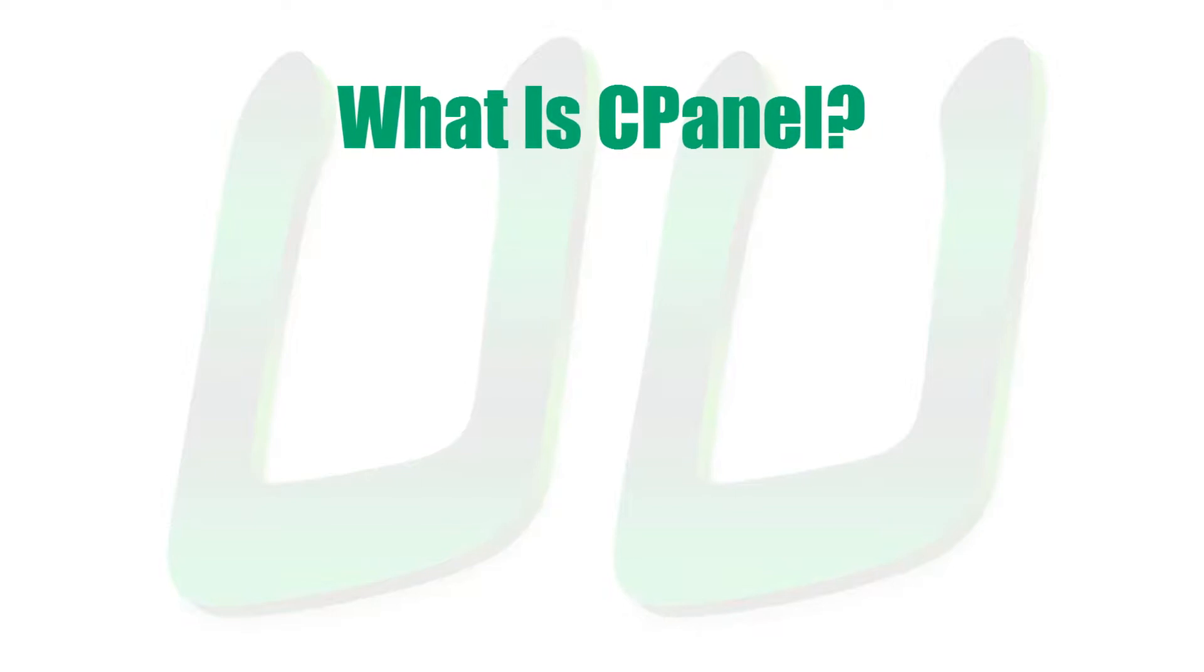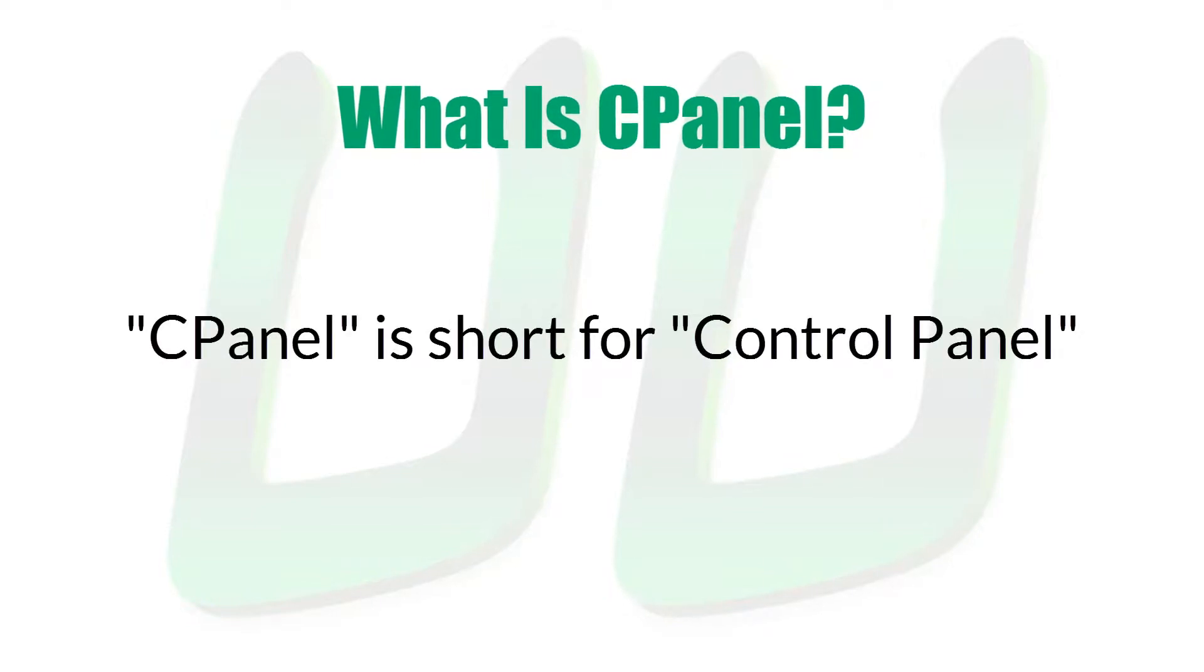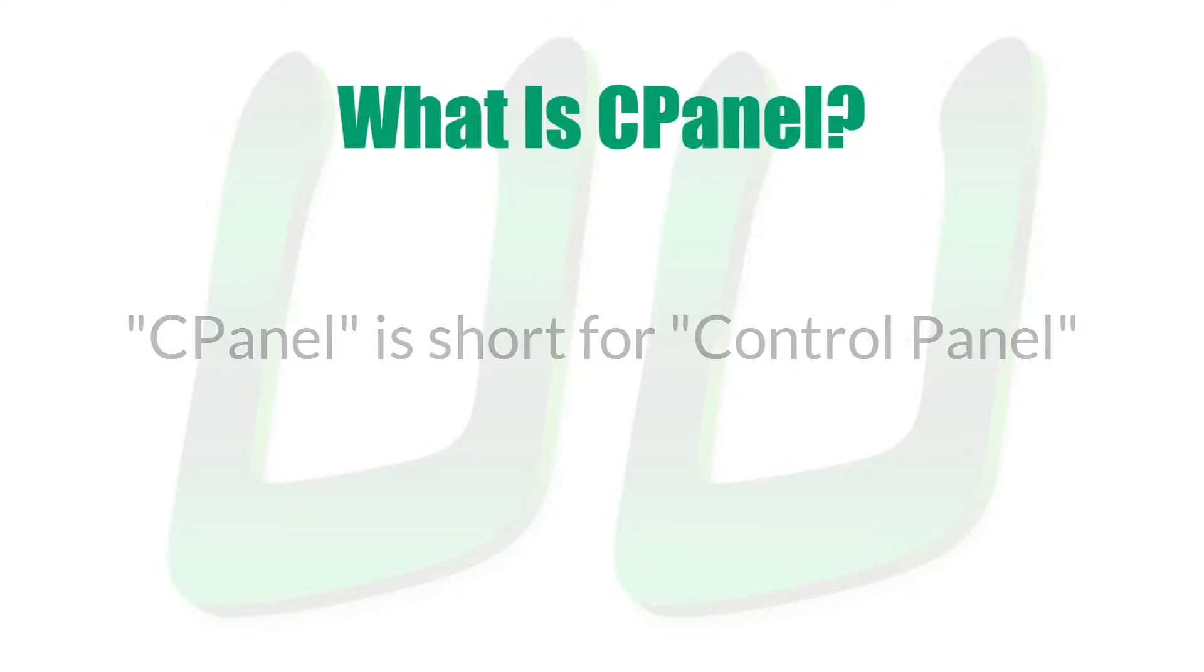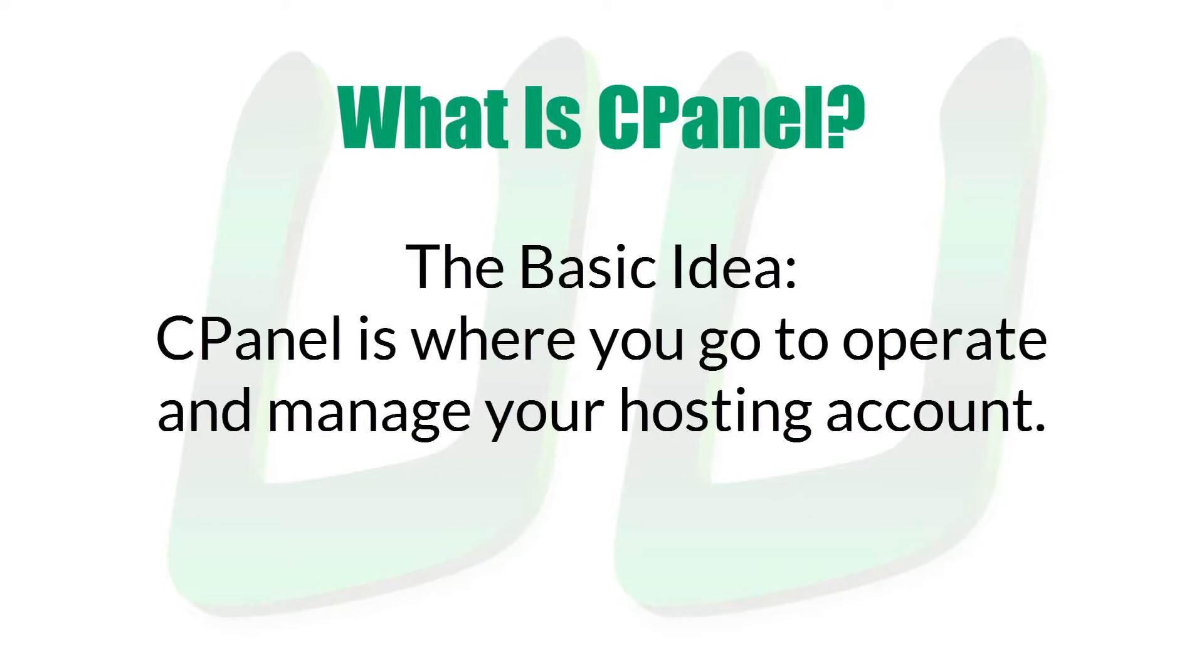So what is CPanel? CPanel is short for Control Panel. The basic idea is that CPanel, or Control Panel, is where you go to operate and manage your hosting account.